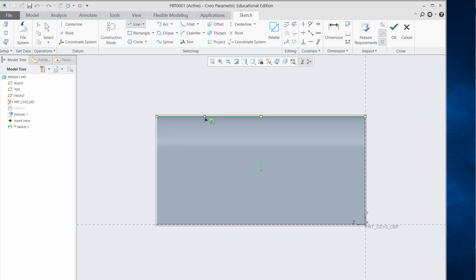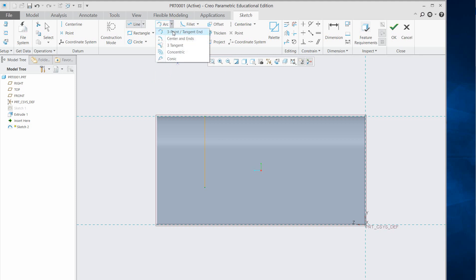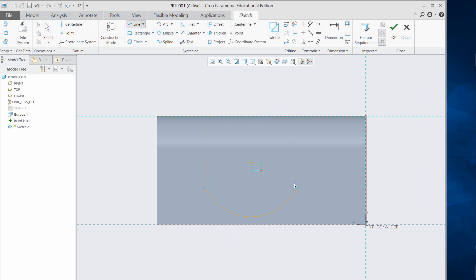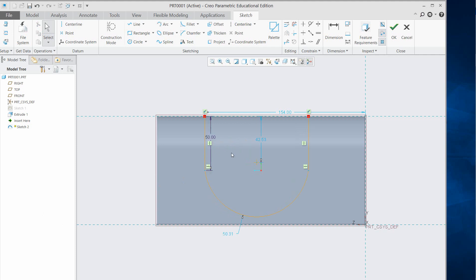Now draw a line vertically downward from this point, then make a three-point arc — pick this point, pick another point, then pick a third point to complete the arc. Now sketch a line connecting back to close the profile.